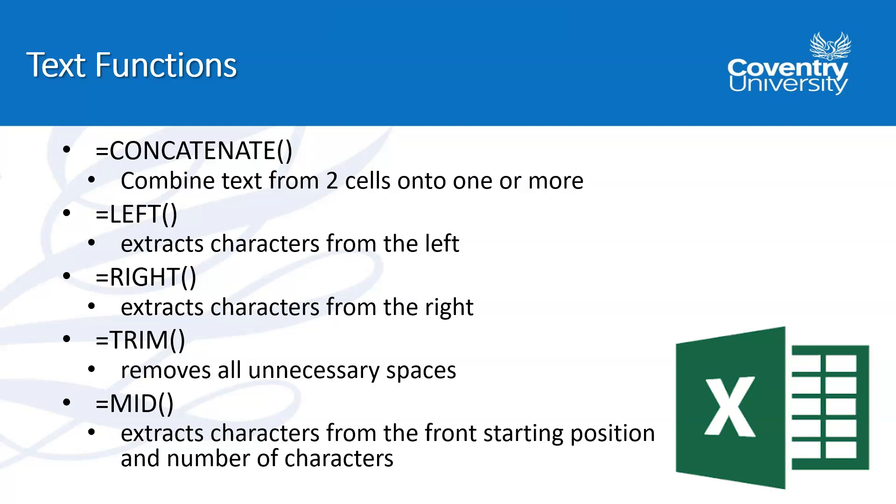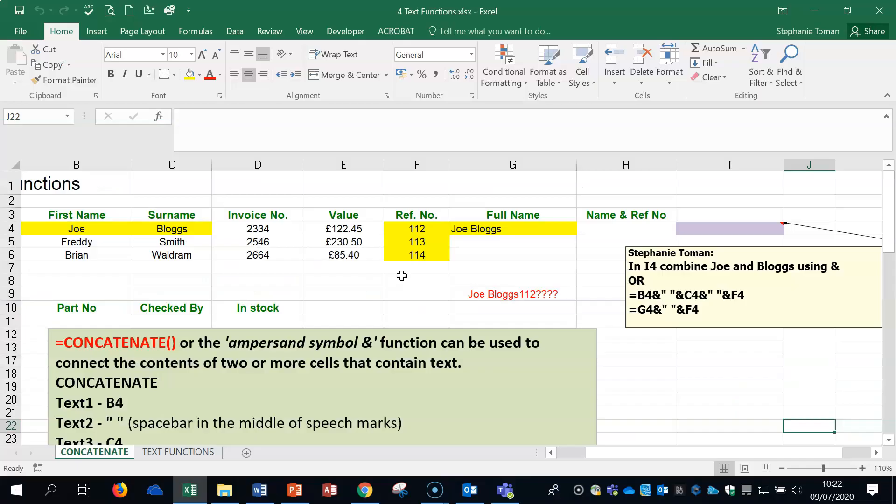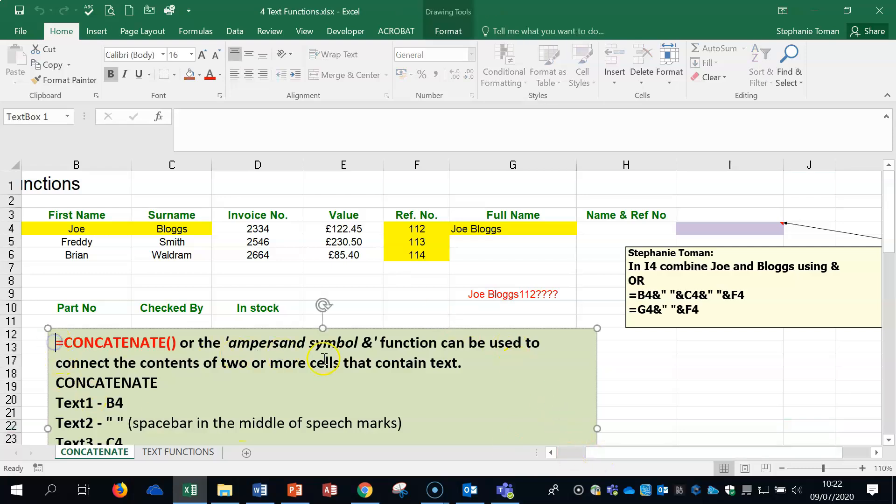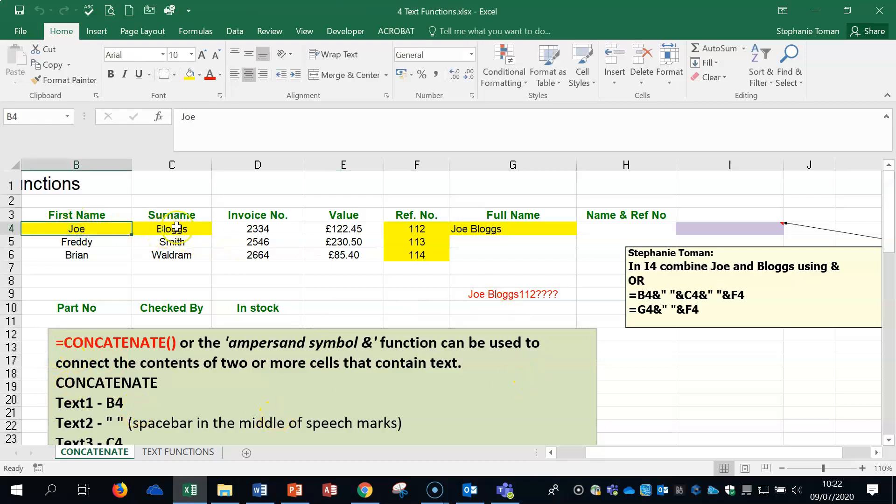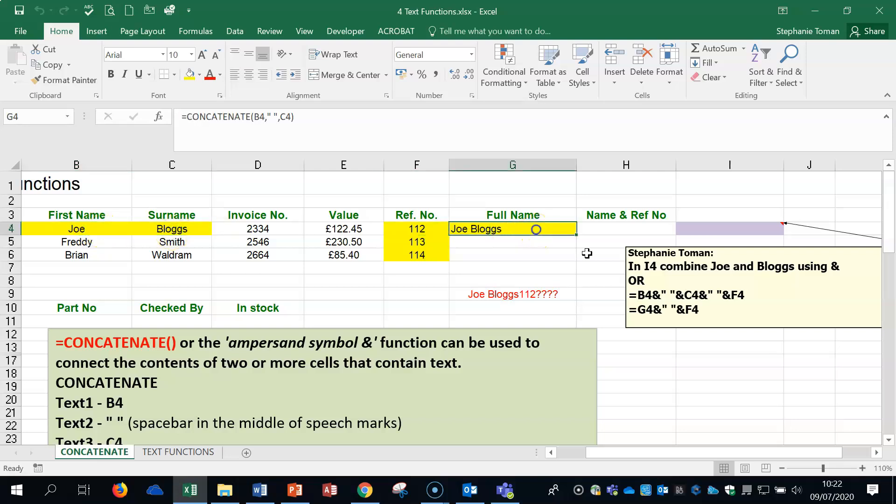They're quite straightforward and hopefully you will enjoy them. So they're still part of the functions for the exam. The first one here, concatenate, and you can see what it does. It joins, if you like, a couple of cells, usually generally its first name and second name, so that they're in one cell together.